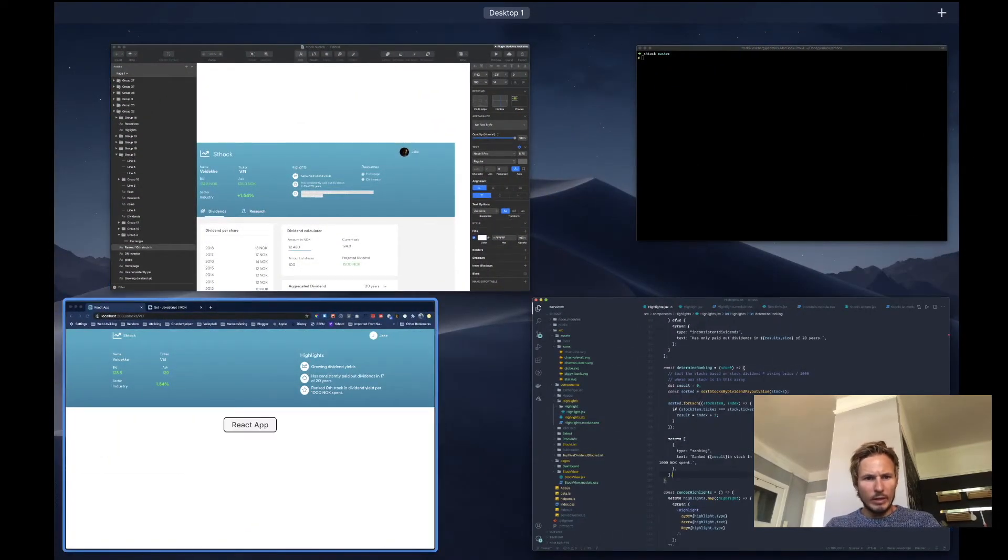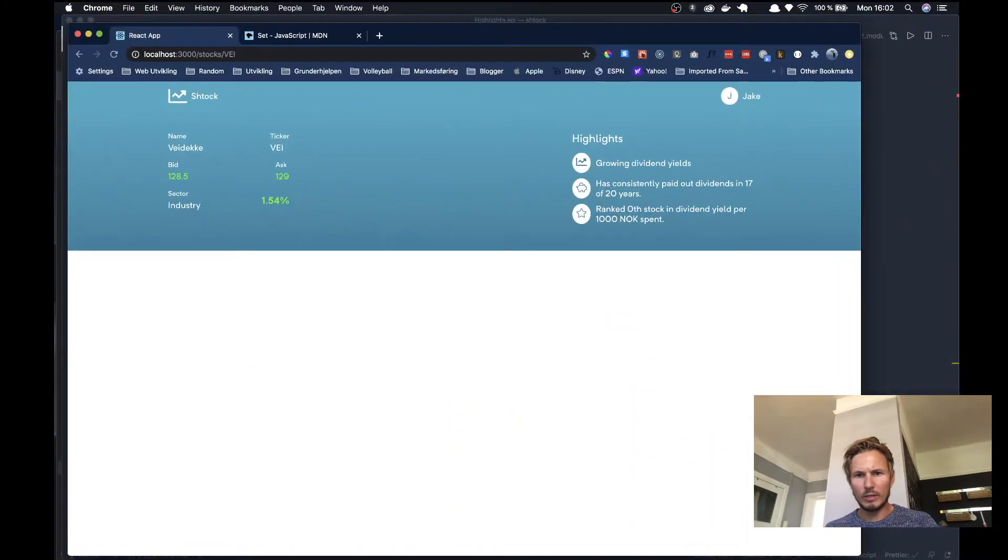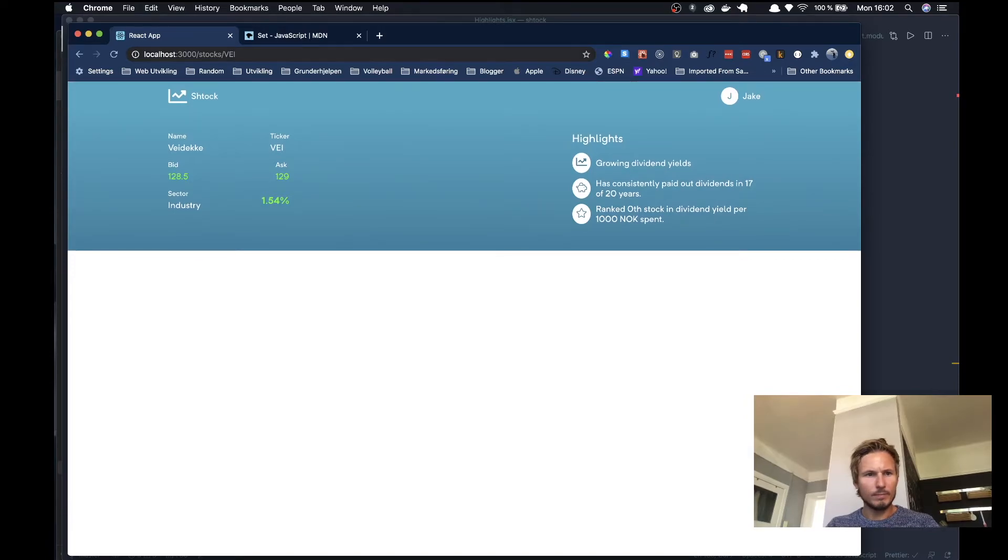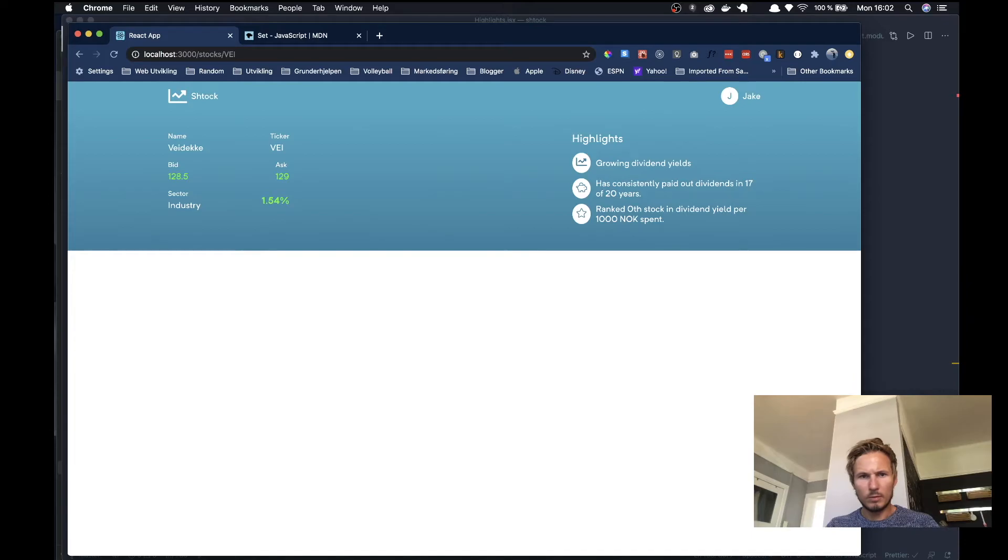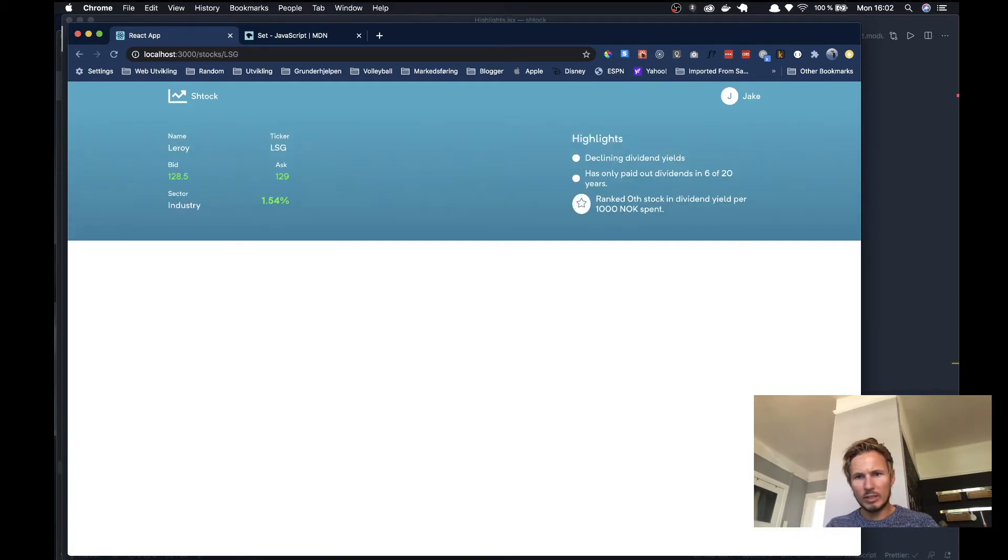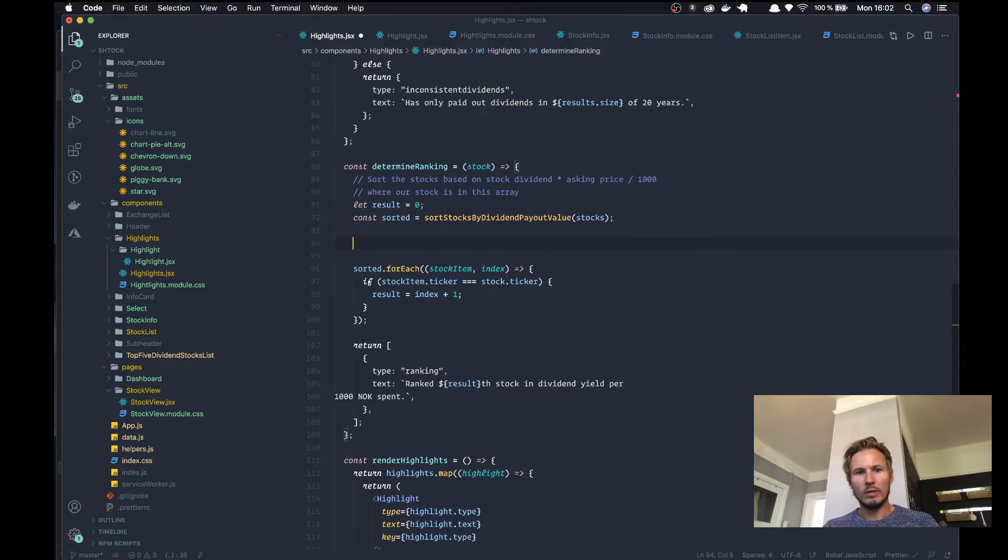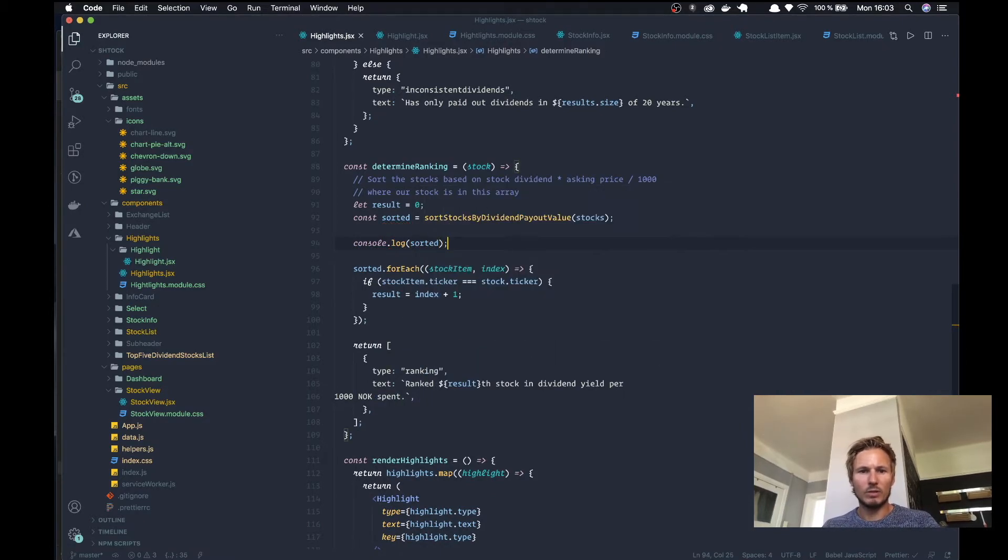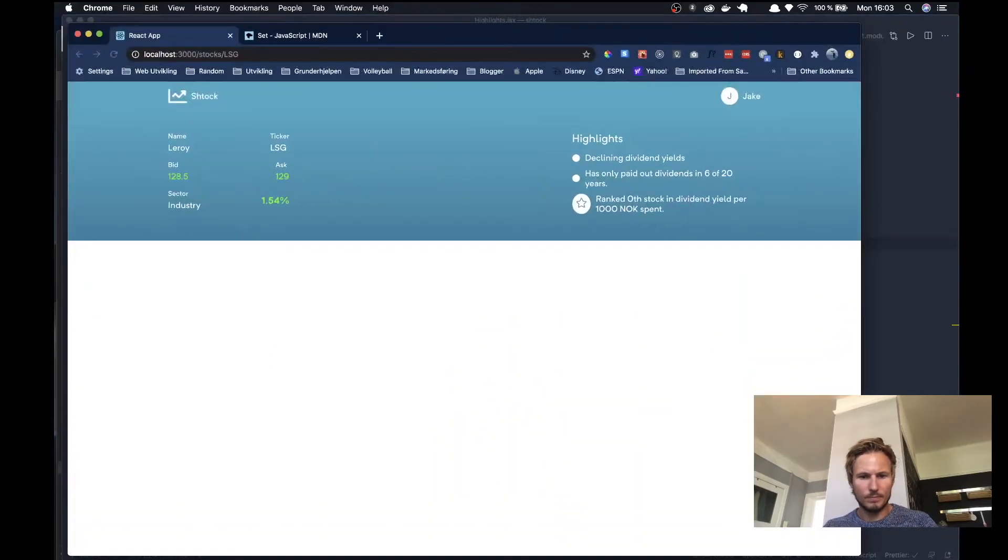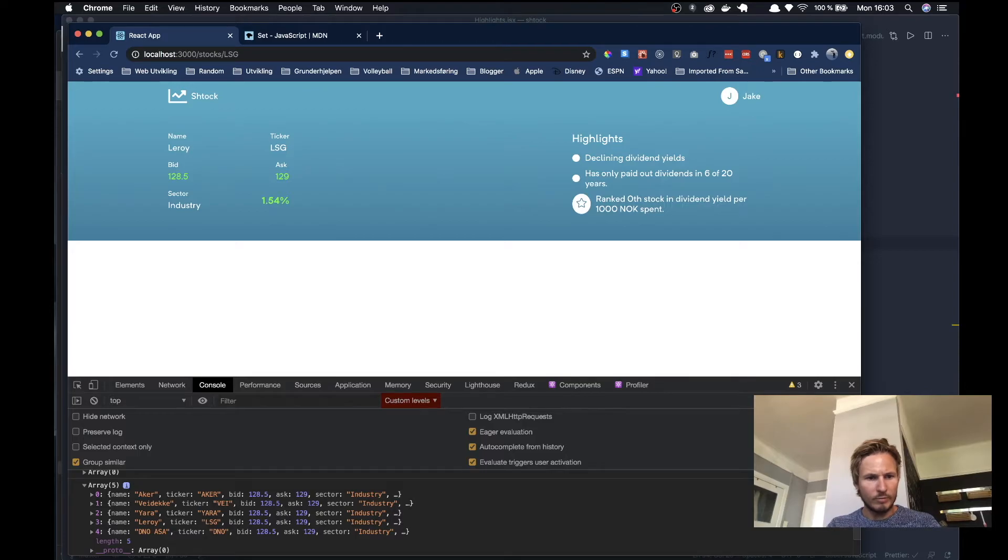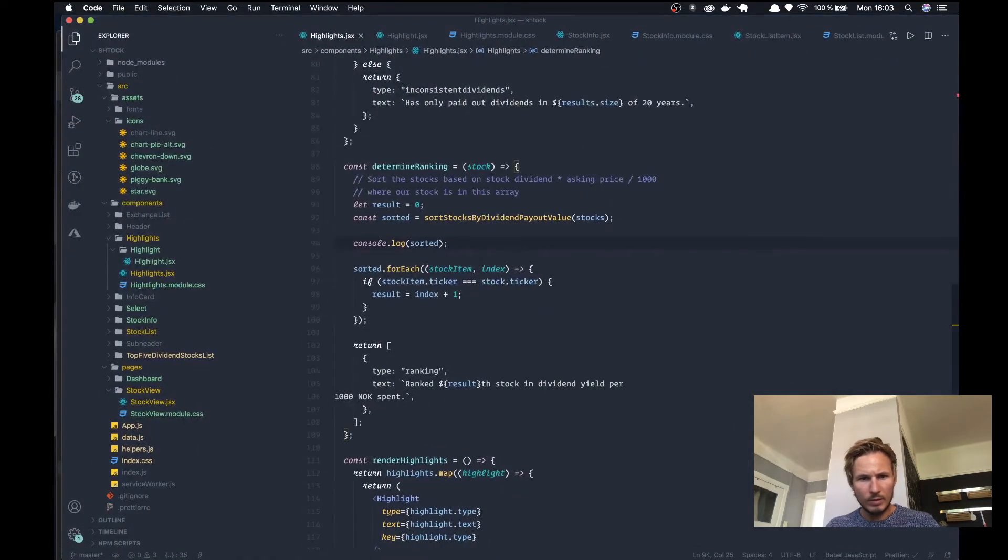Alright, so we're getting zero here which is not exactly 100% correct. So we'll go ahead and we'll start our debugging process. Let's see what is sorted. So sorted is an array of five. Let's go ahead and see.